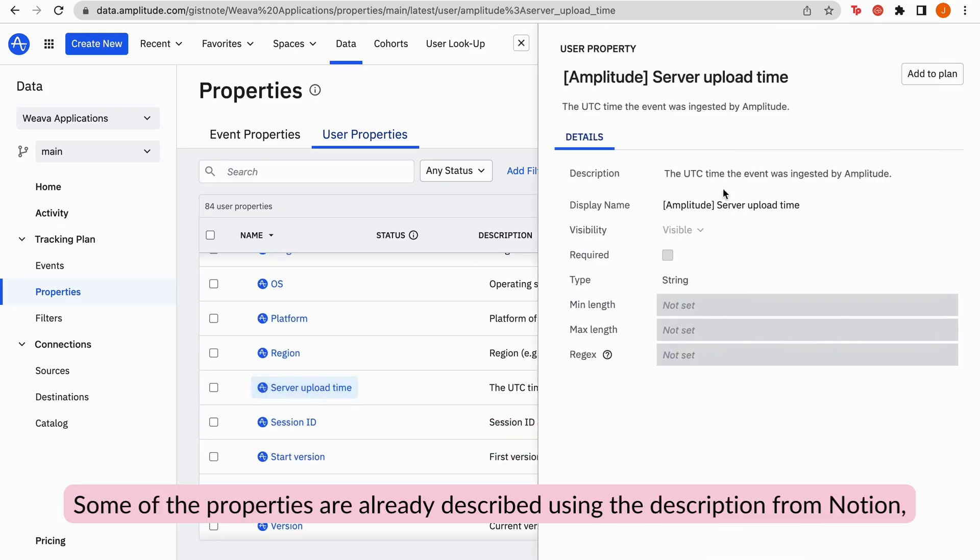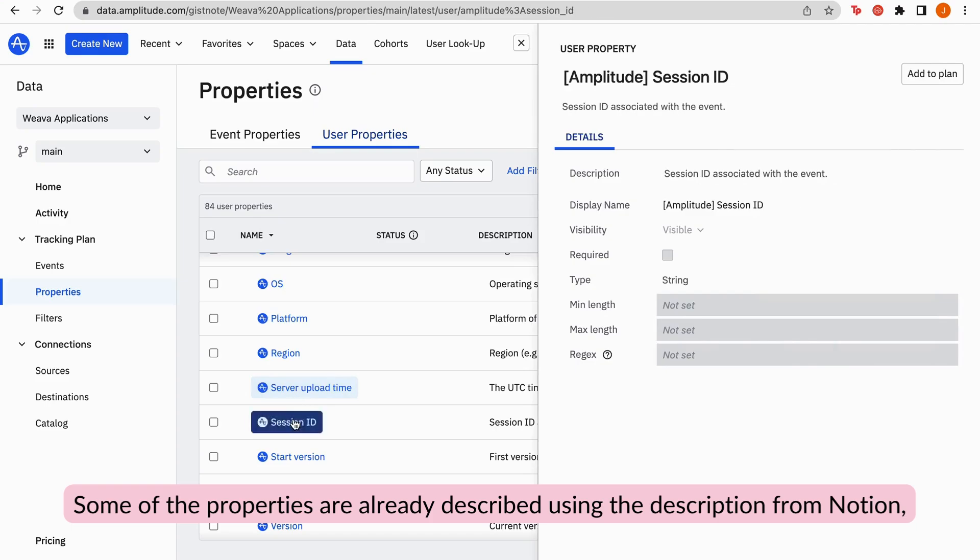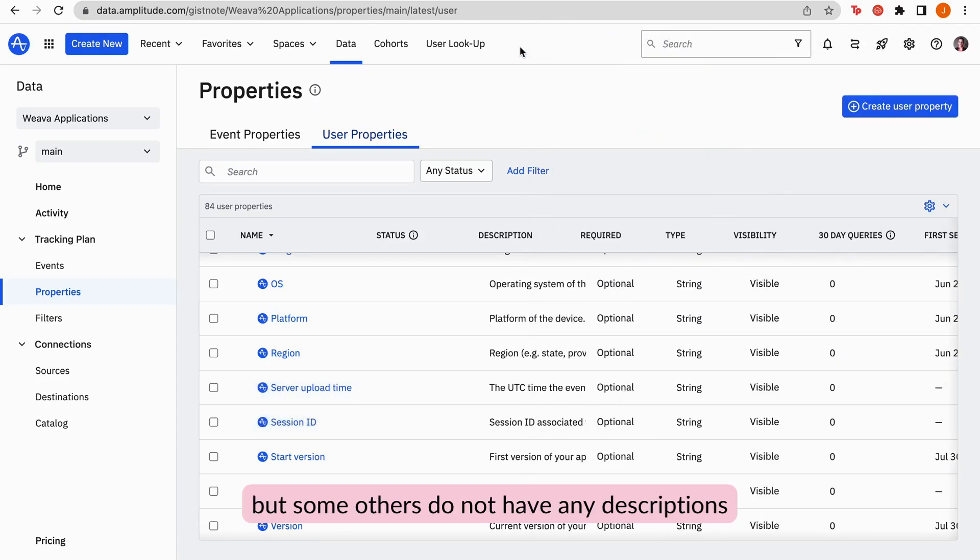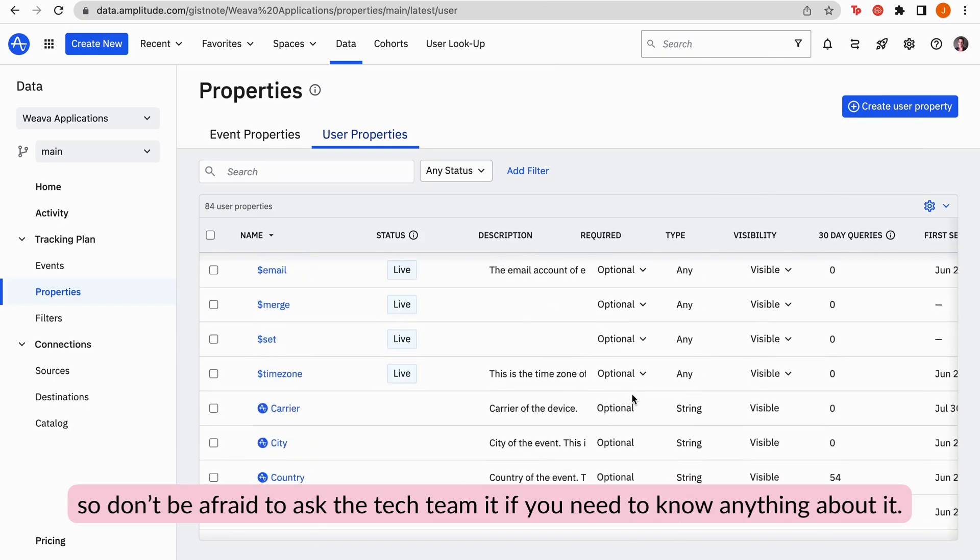Some of the properties are already described using the description from Notion, but some others do not have any descriptions. So don't be afraid to ask the tech team if you need to know anything about it.